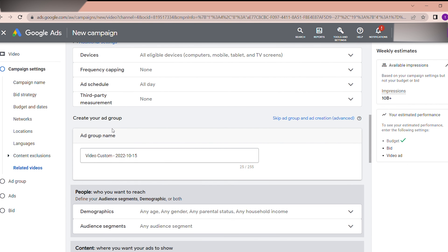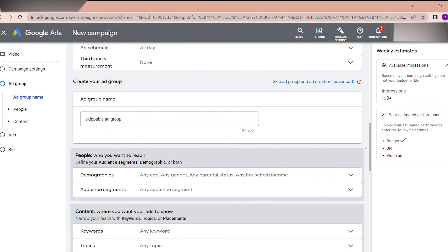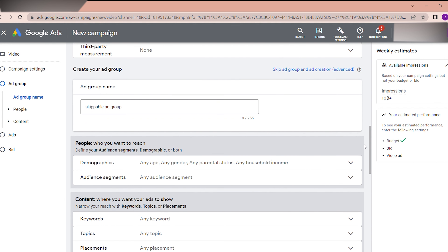The next step is to create your Ad Group. Step one has been completed. For beginners who want to run ads as fast as possible, this is straightforward. You can set the ad group name for reference. I am naming this something like 'skippable ad group.' If you have many ad groups in one campaign, naming them clearly helps you identify different targetings.